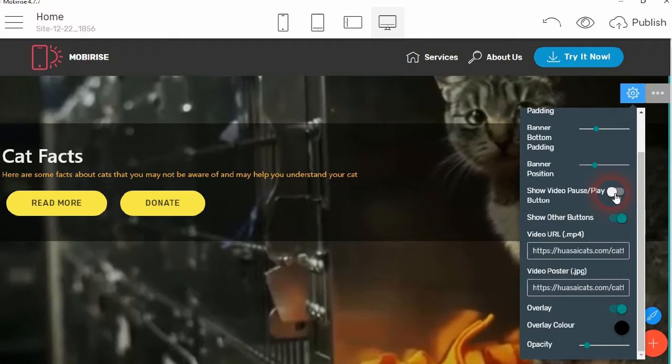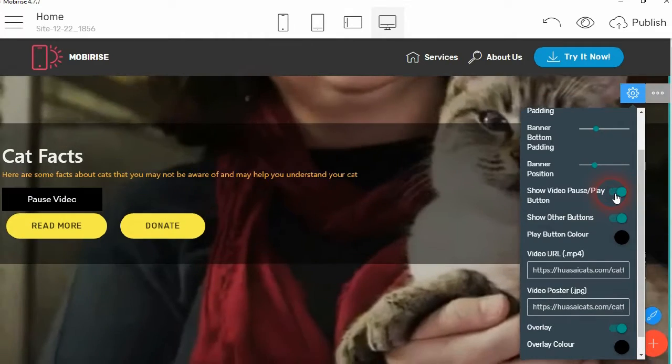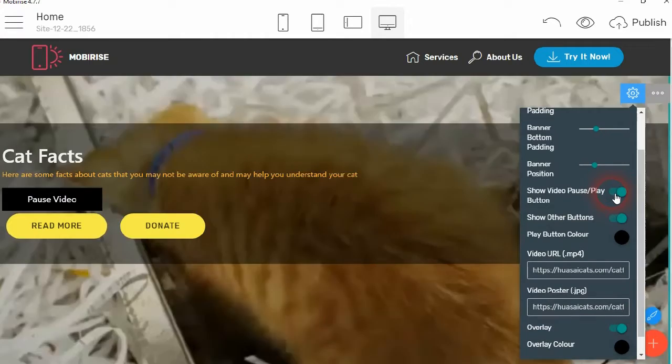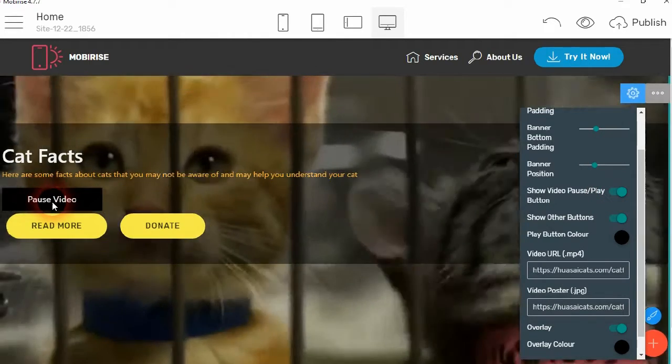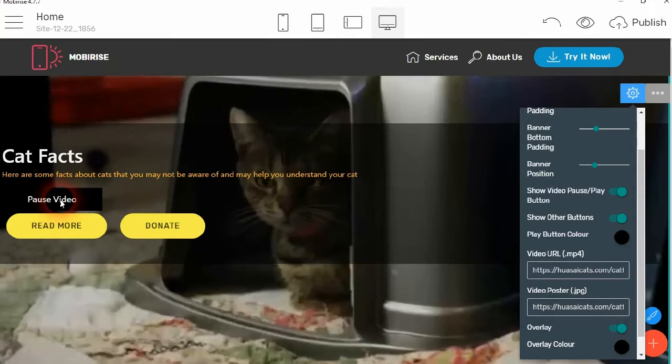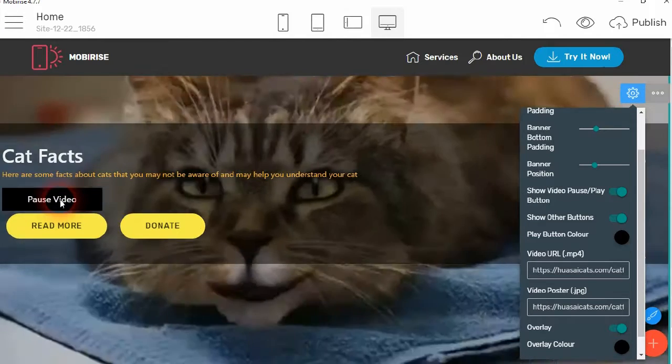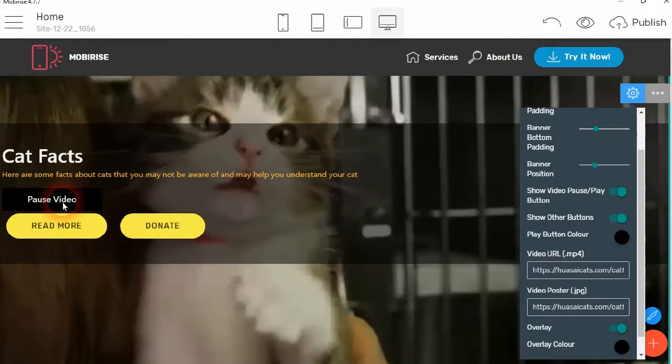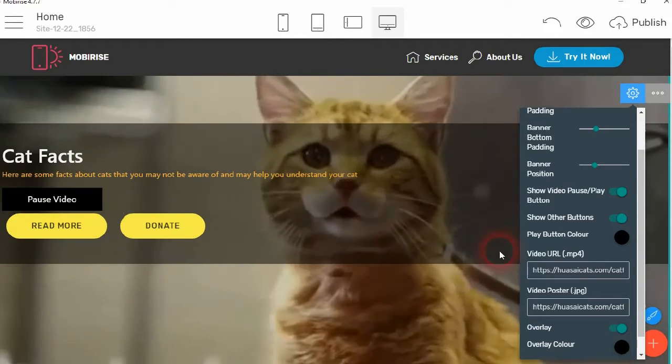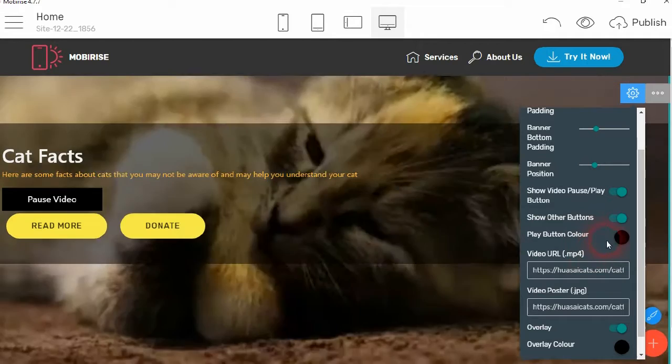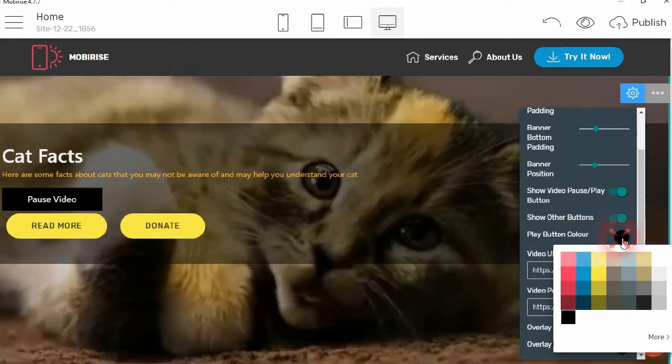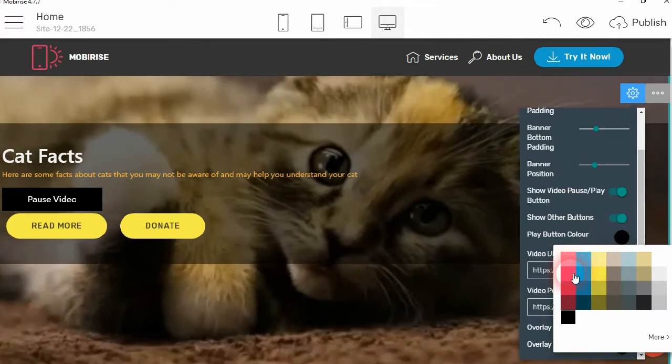Now you also have the option to show a video pause play button. So when this is viewed online, you'll be able to pause the video and play the video. I'll show you that in a second. Then you can change the play button color.